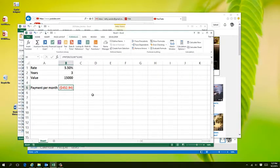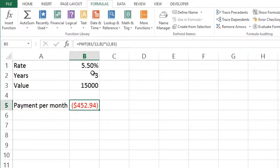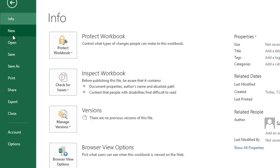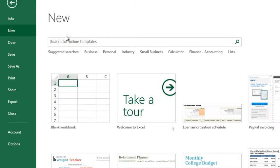In yesterday's video we talked about the PMT function, which calculates a payment on a loan based on a fixed interest rate over a fixed amount of time. Excel actually has a lot of templates that give even more detail than a simple spreadsheet. To access them, go to File, then New, and you can search for 'mortgage calculator' or similar terms.